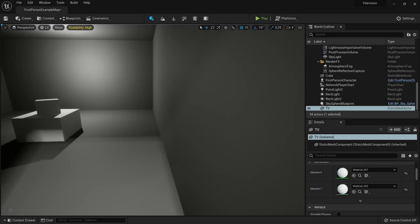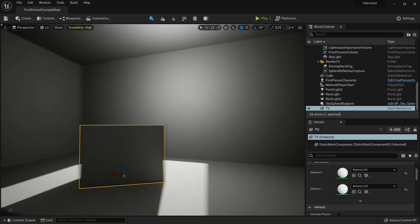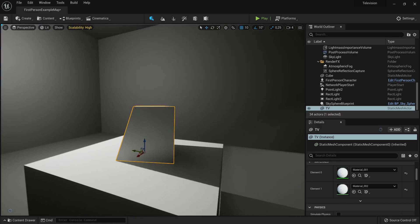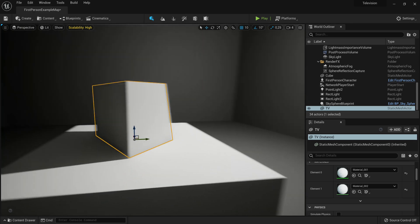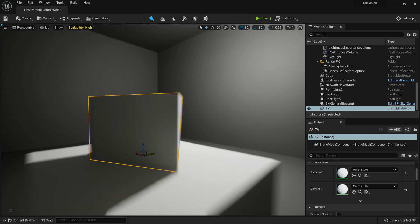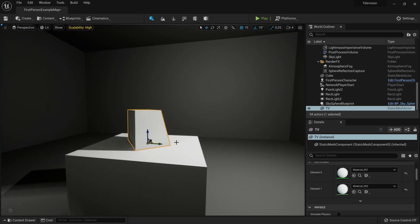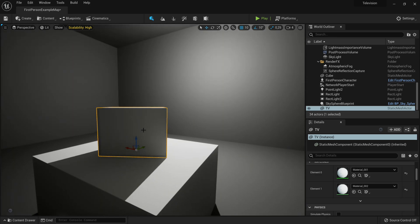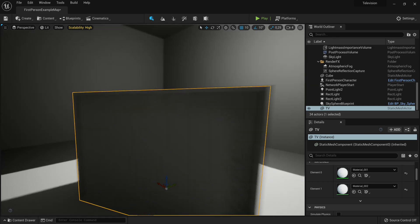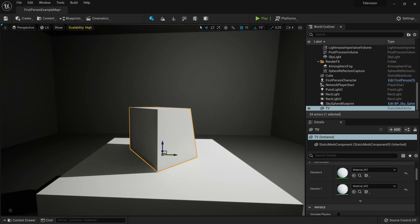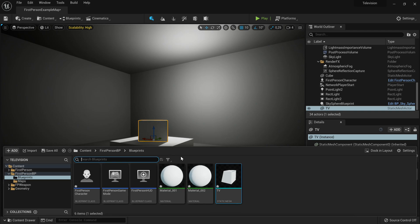Here we have a basic scene in the first person blueprint template. I actually made a CRT model — very low poly, but it's just for testing purposes. Something special about this is that the screen part is a different material while the rest of the frame is another material. That's actually very important because you want the screen to be its own singular material. If you don't have a screen or CRT like this, don't worry — you can project this texture onto a plane, a cube, or anything.